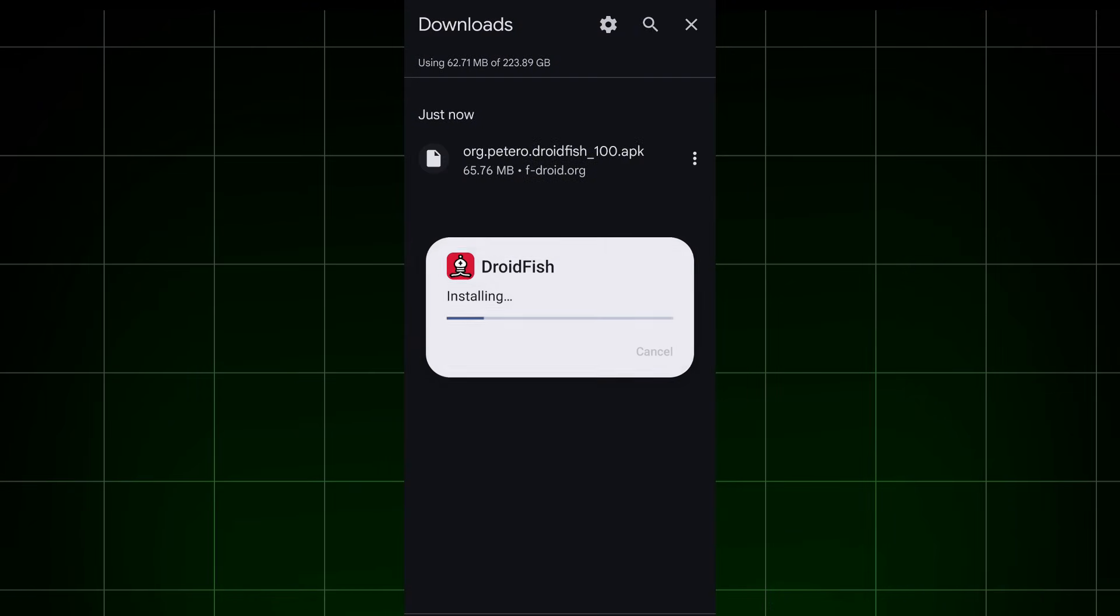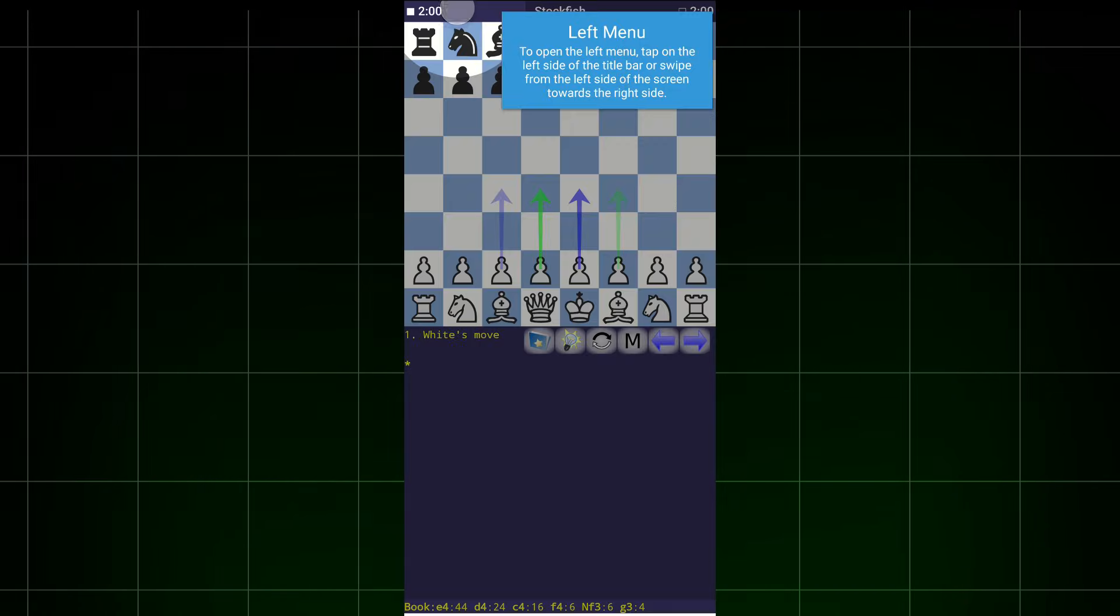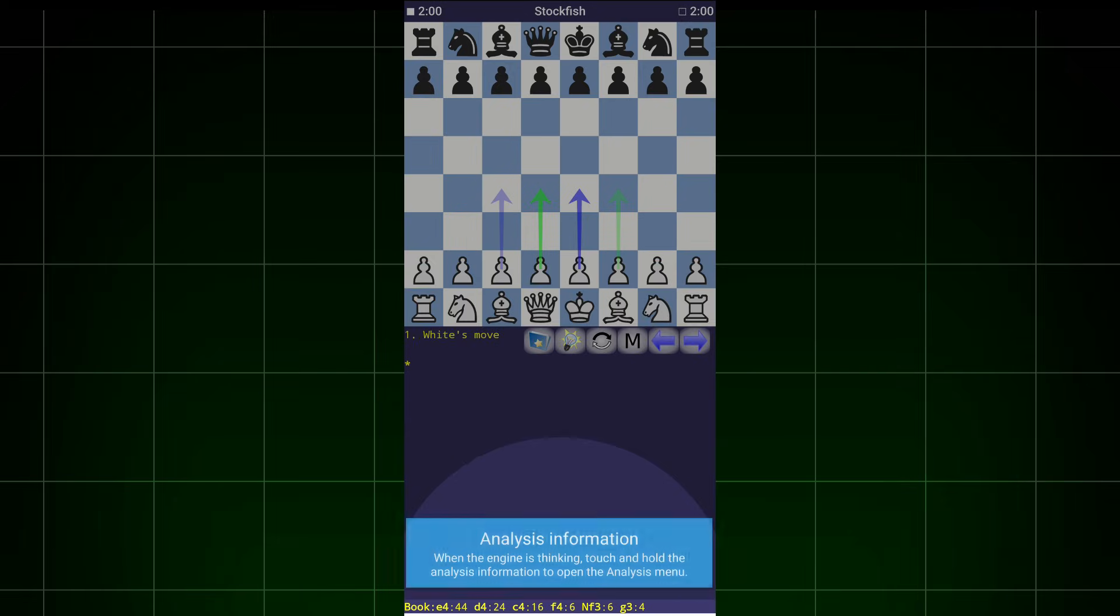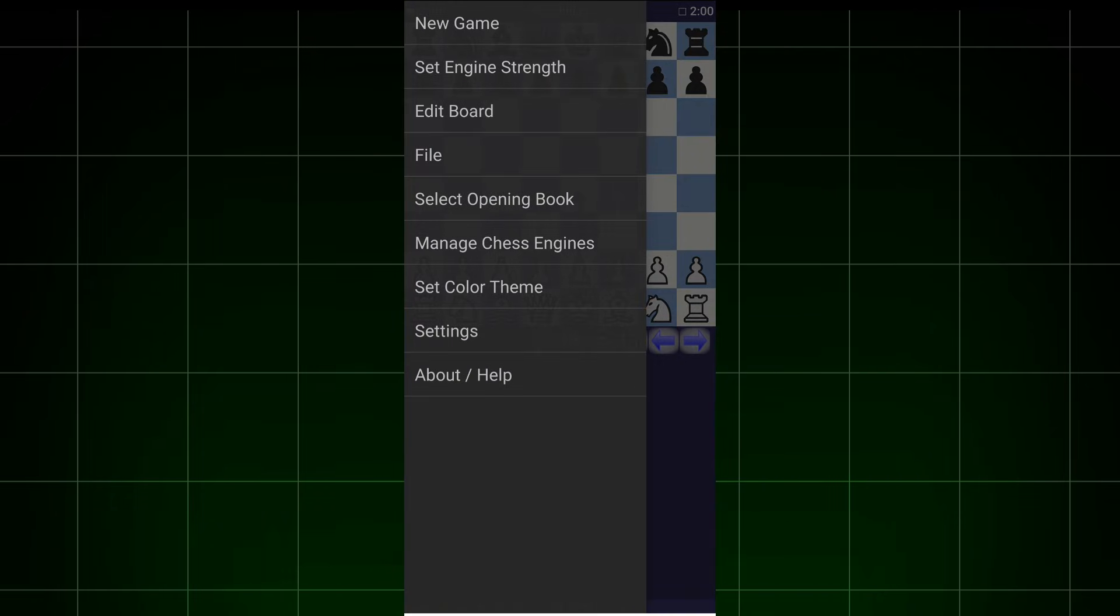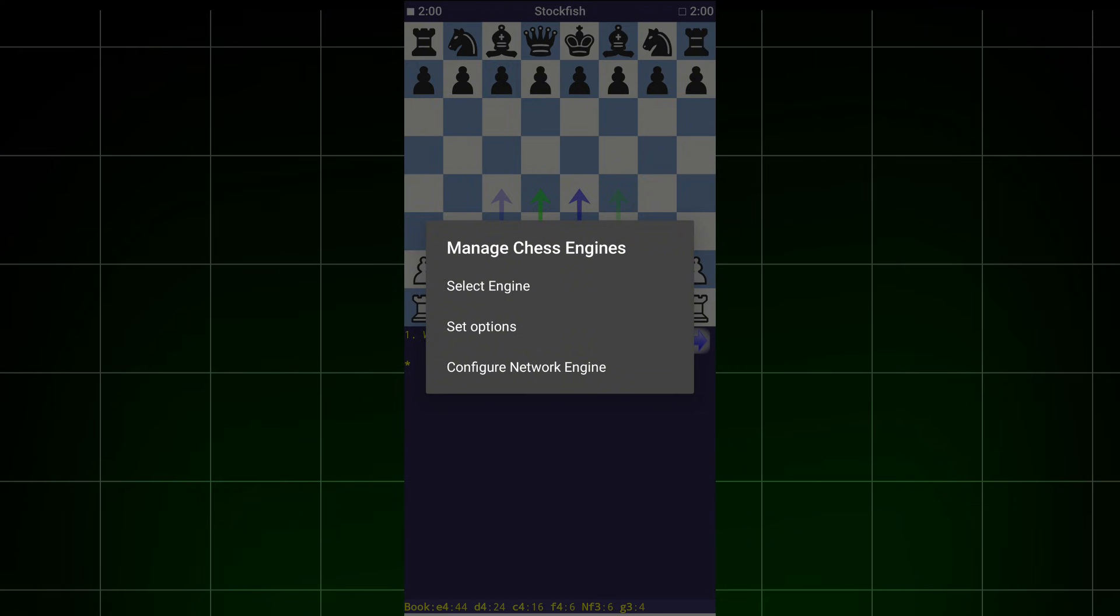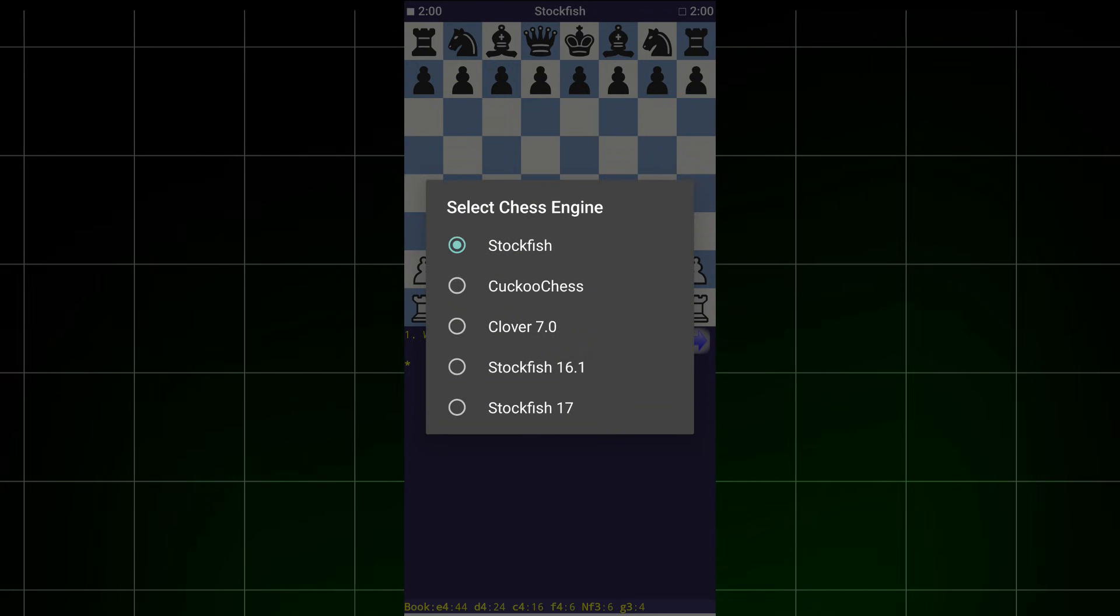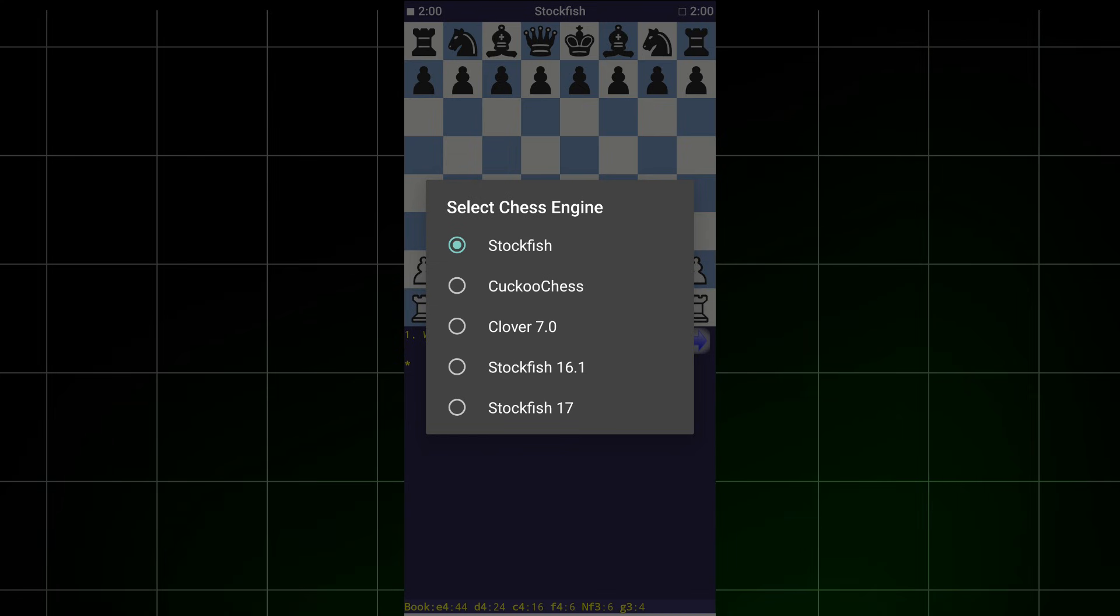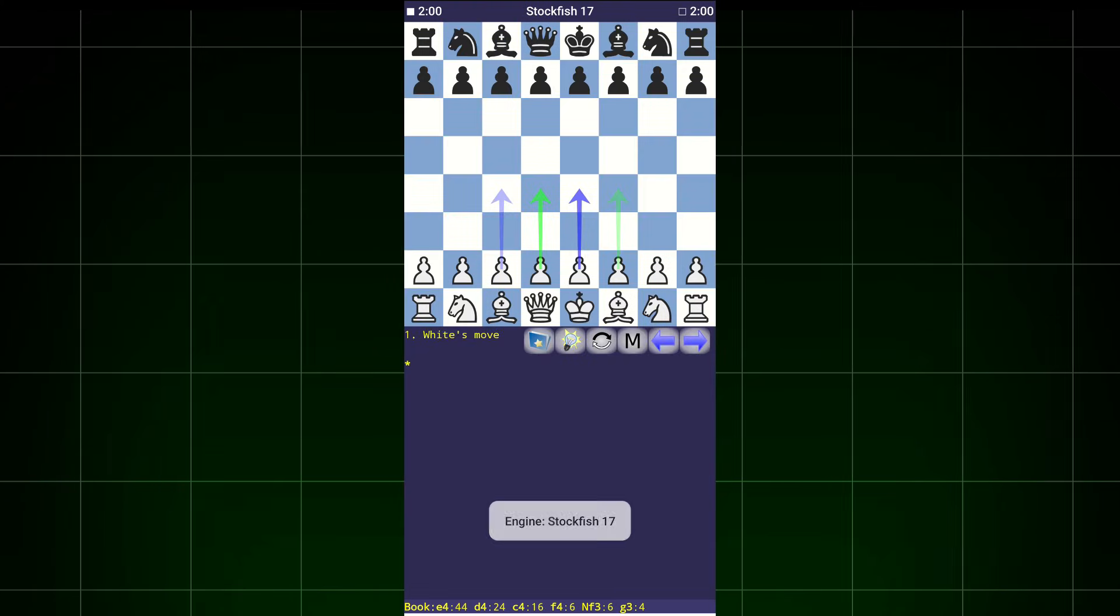Install the file we downloaded earlier and then open it. Allow it and you can go through the tutorial if you want. Now, click on the top left corner, then Manage Chess Engines. Select Engine, and here you will see many chess engines. But we want Stockfish 17, so click on Stockfish 17.